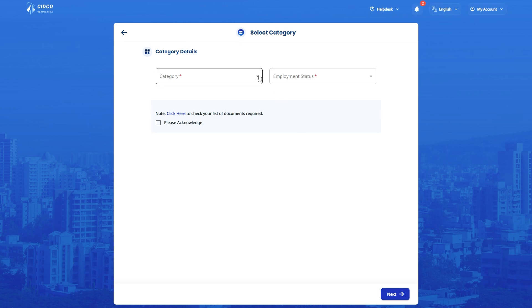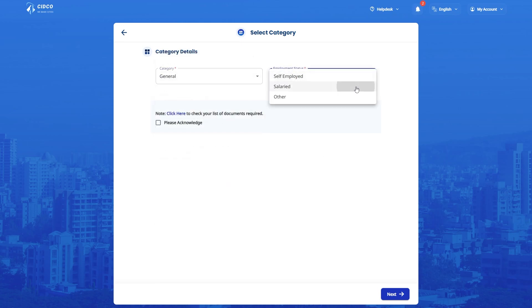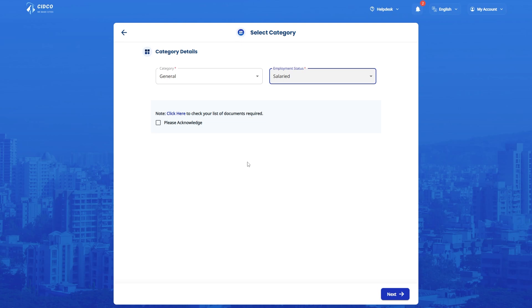Select your correct category and relevant employment status. To check the list of documents required as per the category, you can click here and check the same. Kindly acknowledge by clicking on the checkbox here.